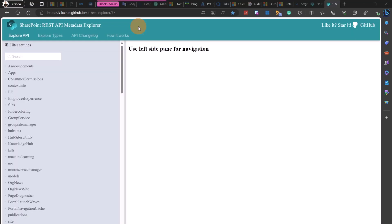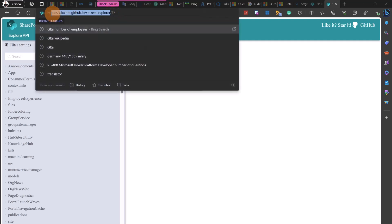If you are wondering how to check all available methods in the SharePoint REST API, I recommend you this website. Thanks to a collaboration of a user we have now this explorer. I will put this URL in the description of my video.